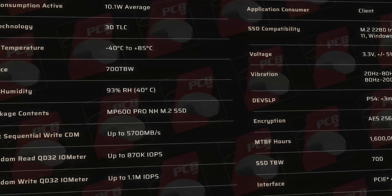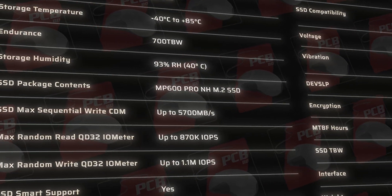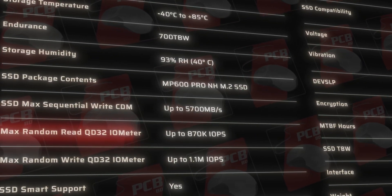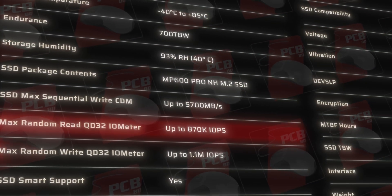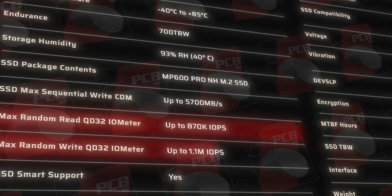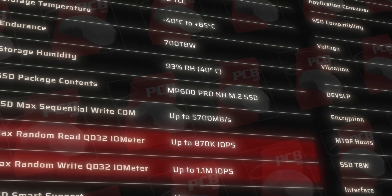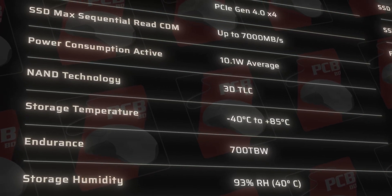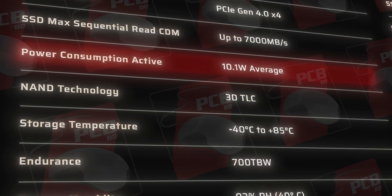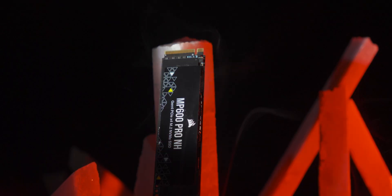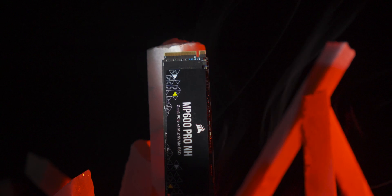In NVMe protocol 1.4 supported, this SSD's random read is up to 870K IOPS. Random write, 1.1 million IOPS. The SSD's average power consumption is 10.1 watts. There are basic features like SMART, TRIM, and SLC cache.